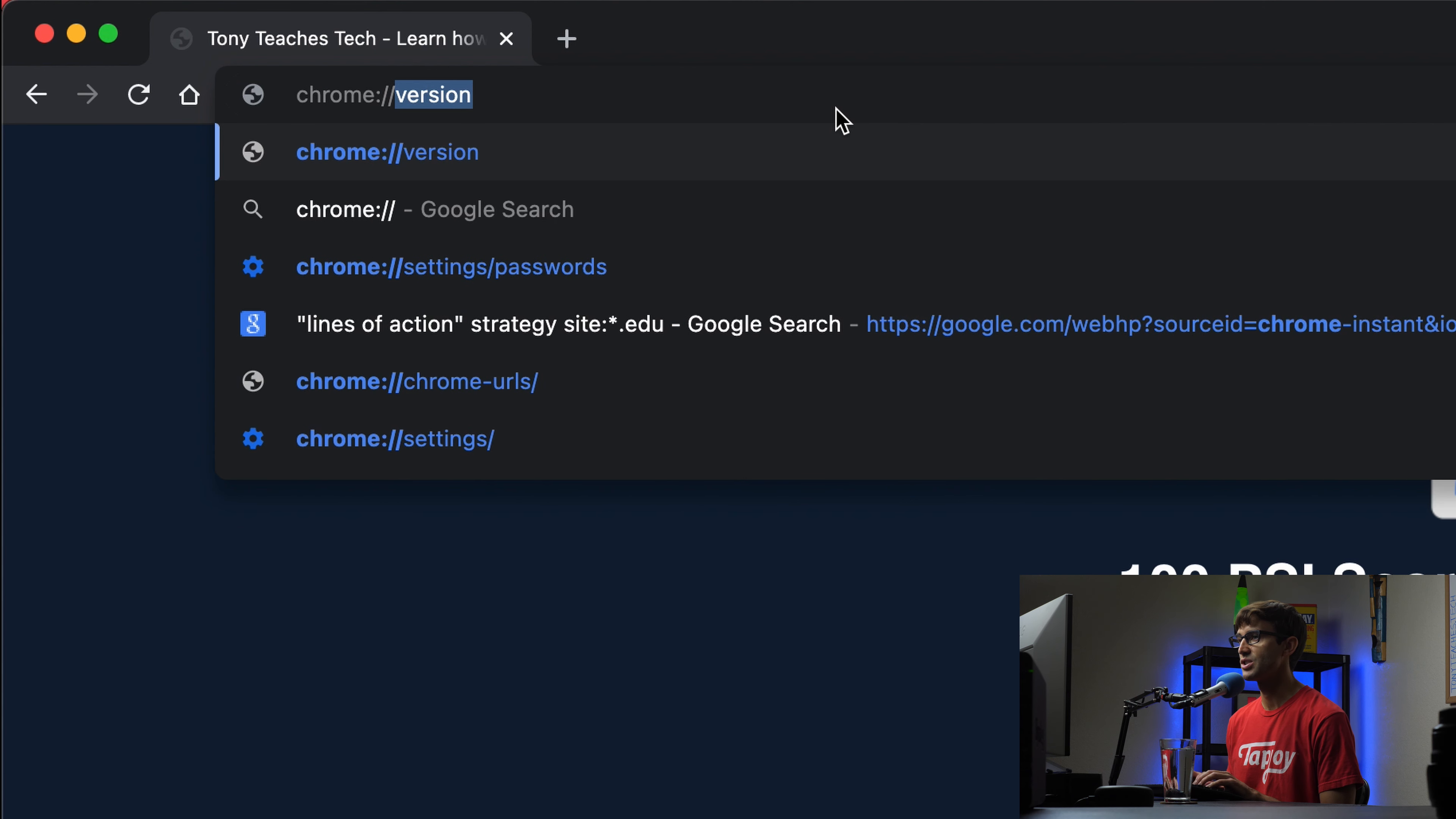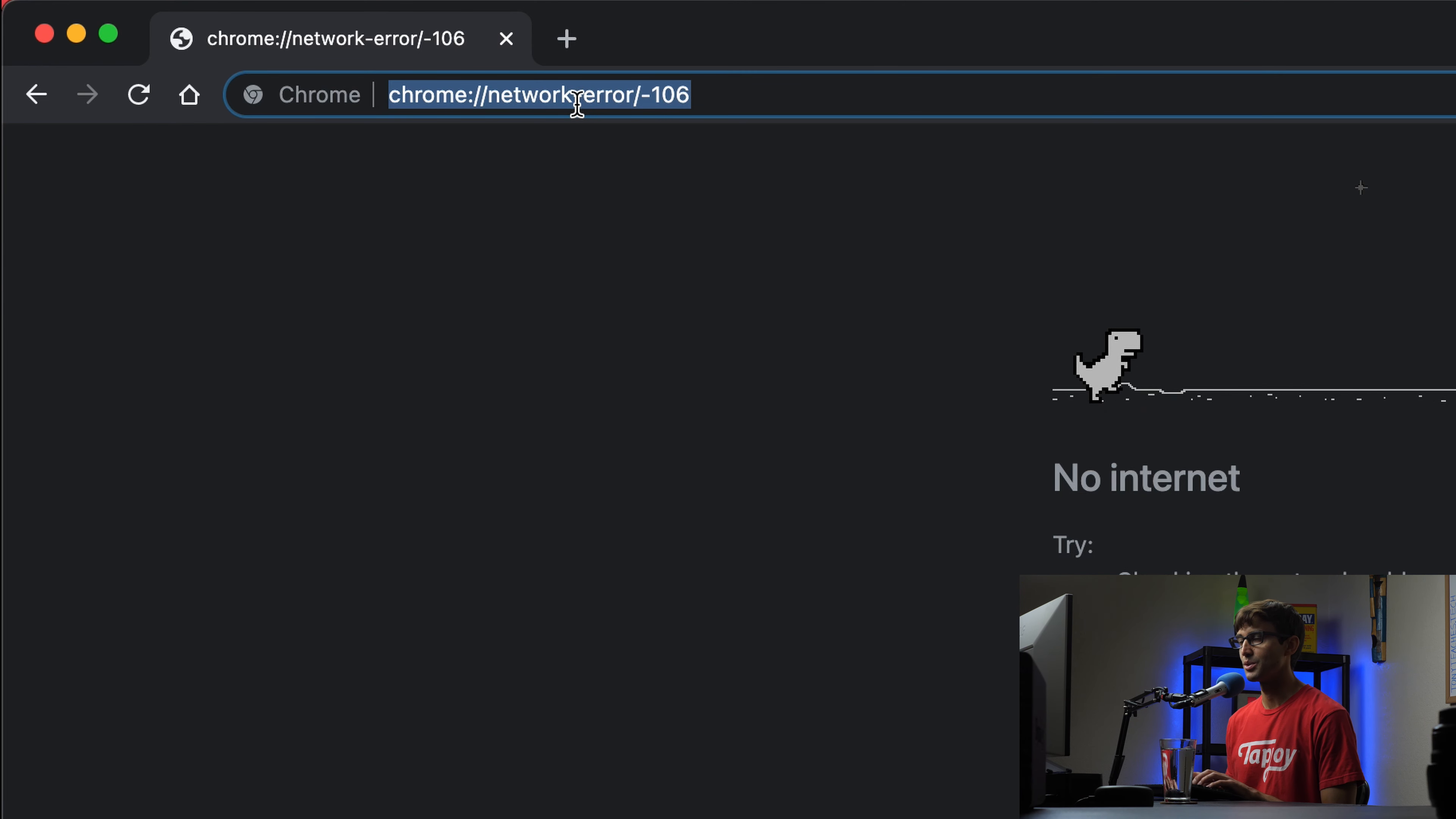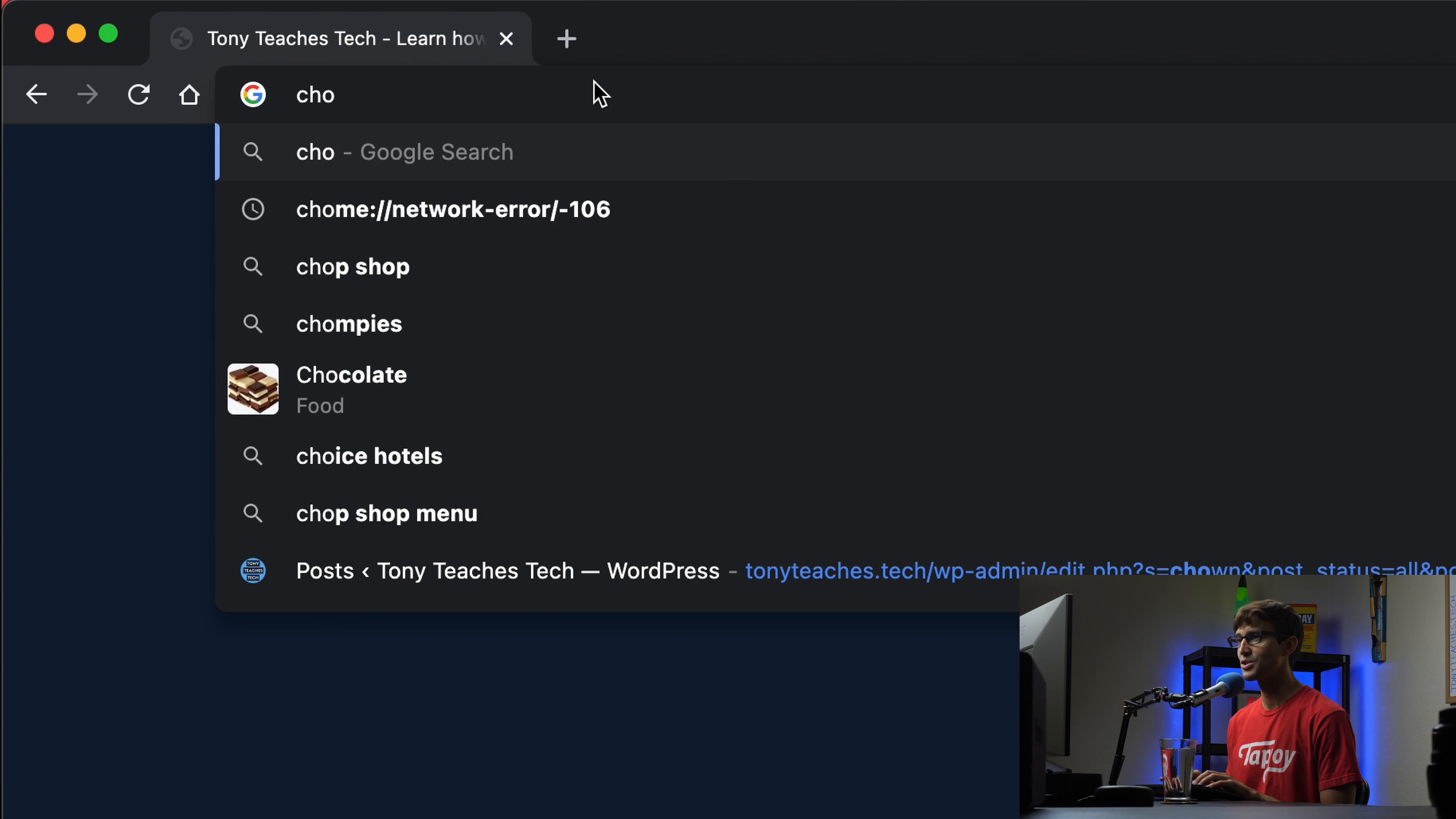The next way that we're going to do this - we'll make sure that we're back online, which we are. The next way to go to the game is to simply type in the web browser chrome://network-error/-106 and hit enter. And again, that will bring up the Google Chrome dinosaur game.